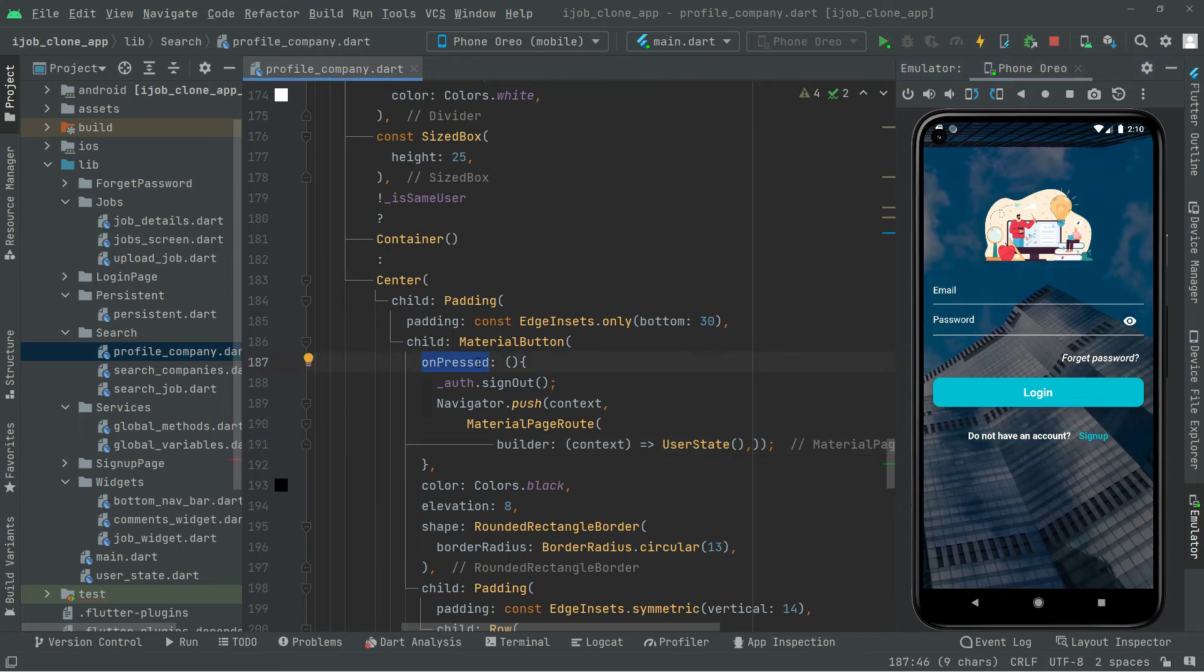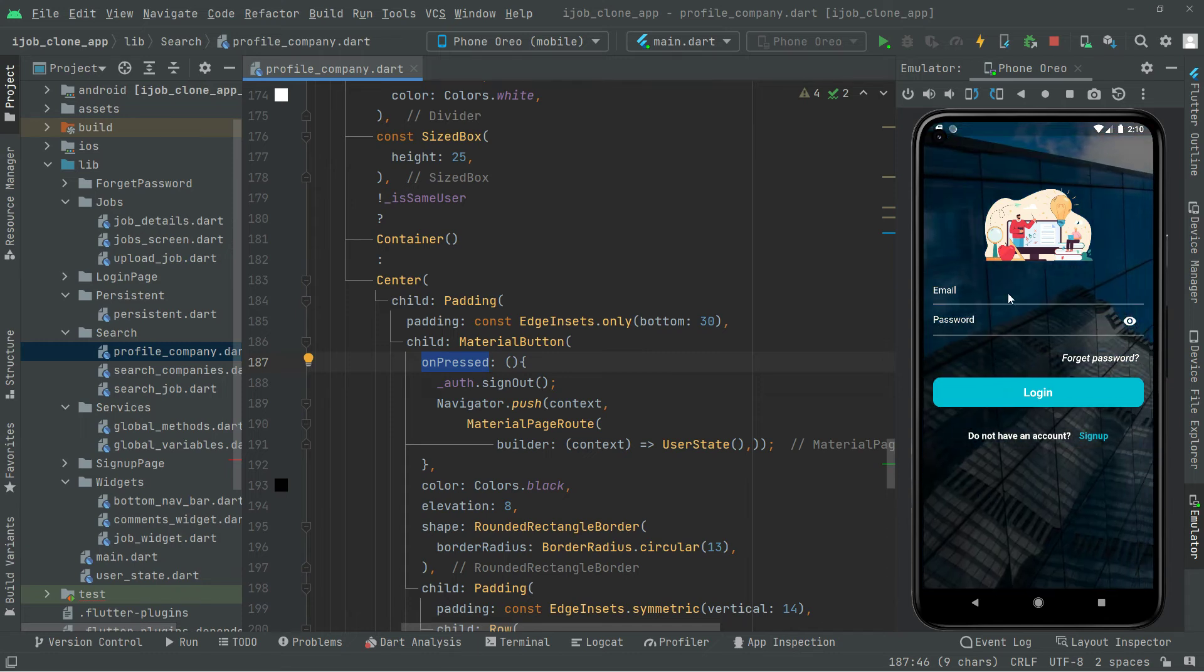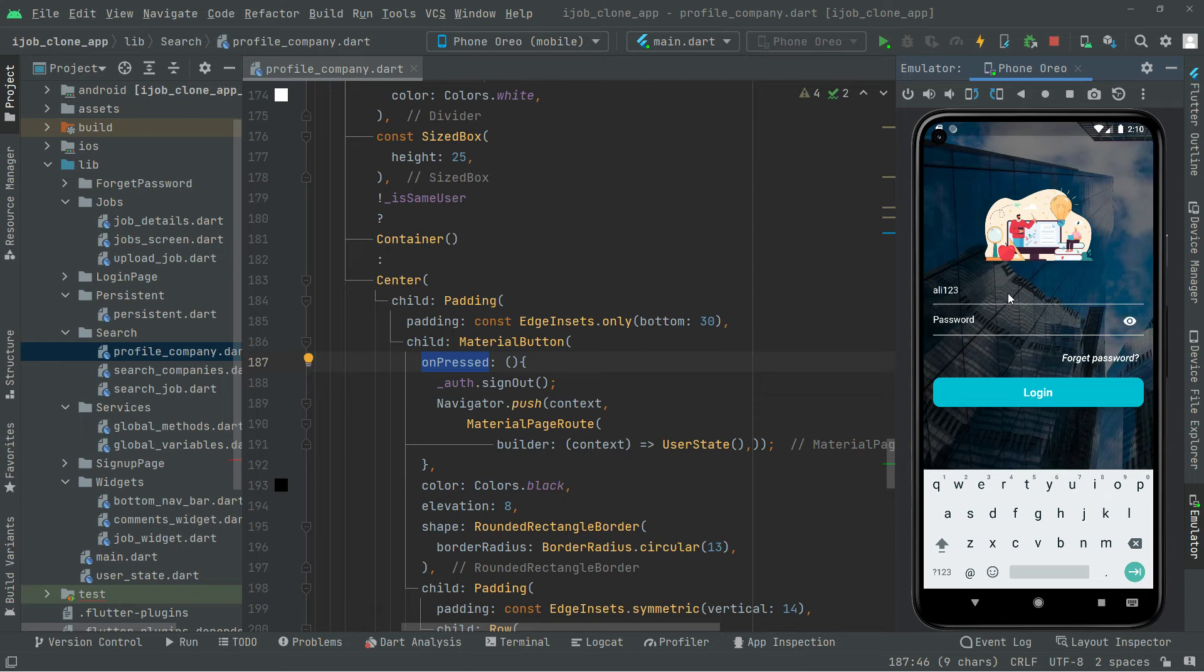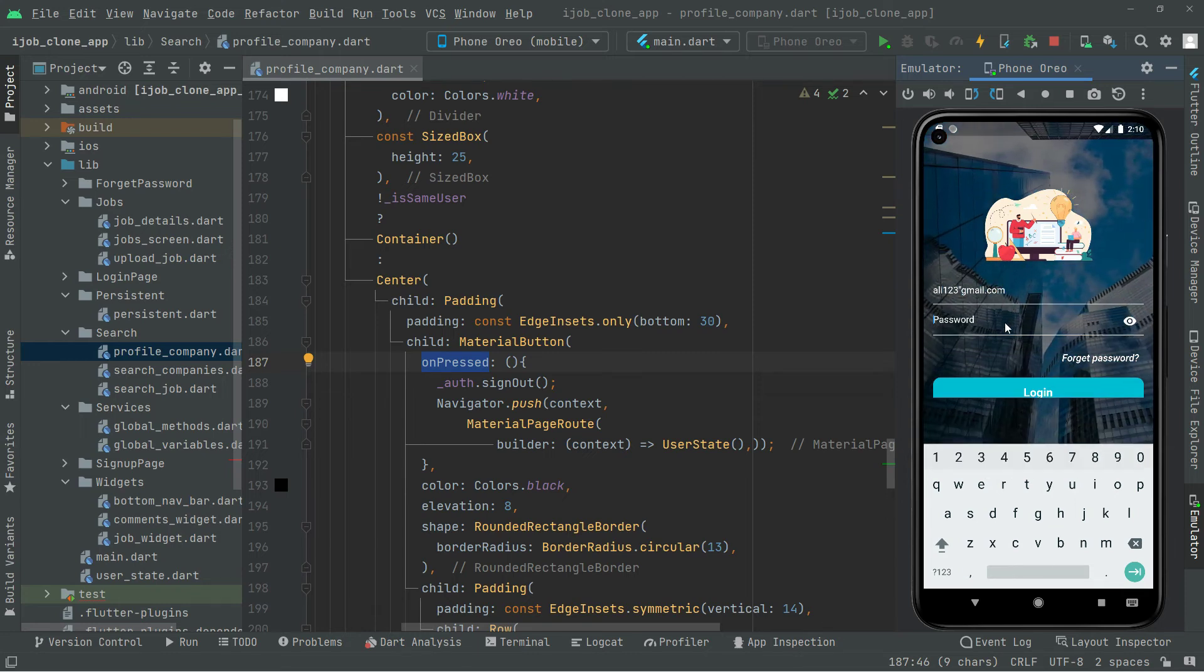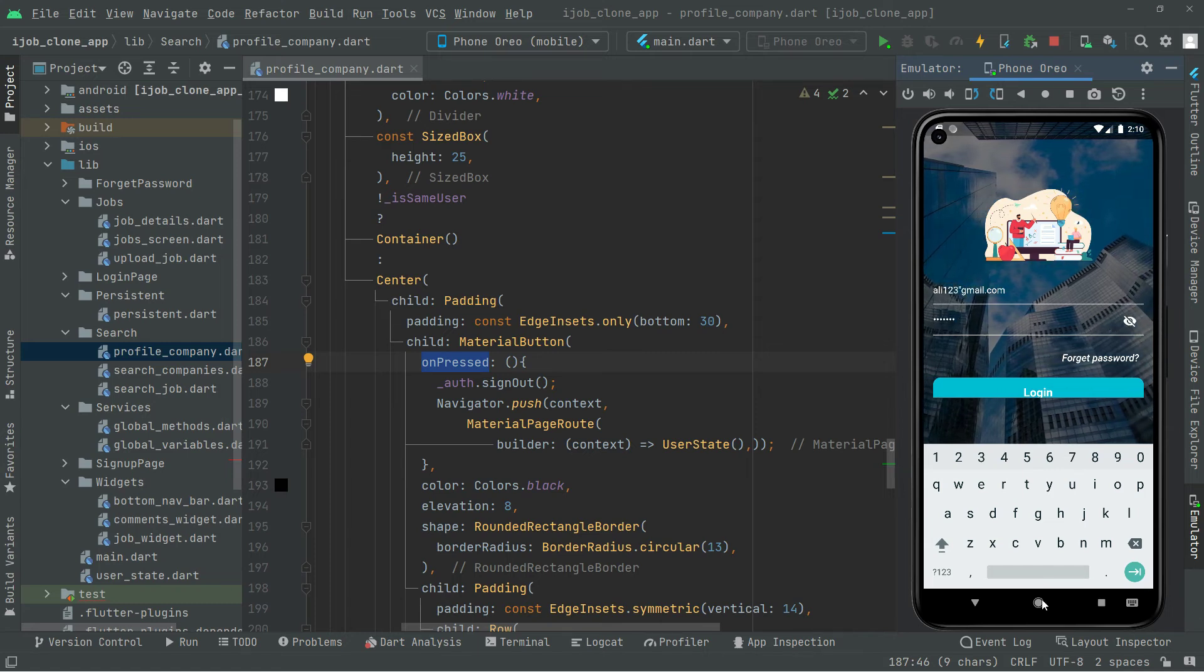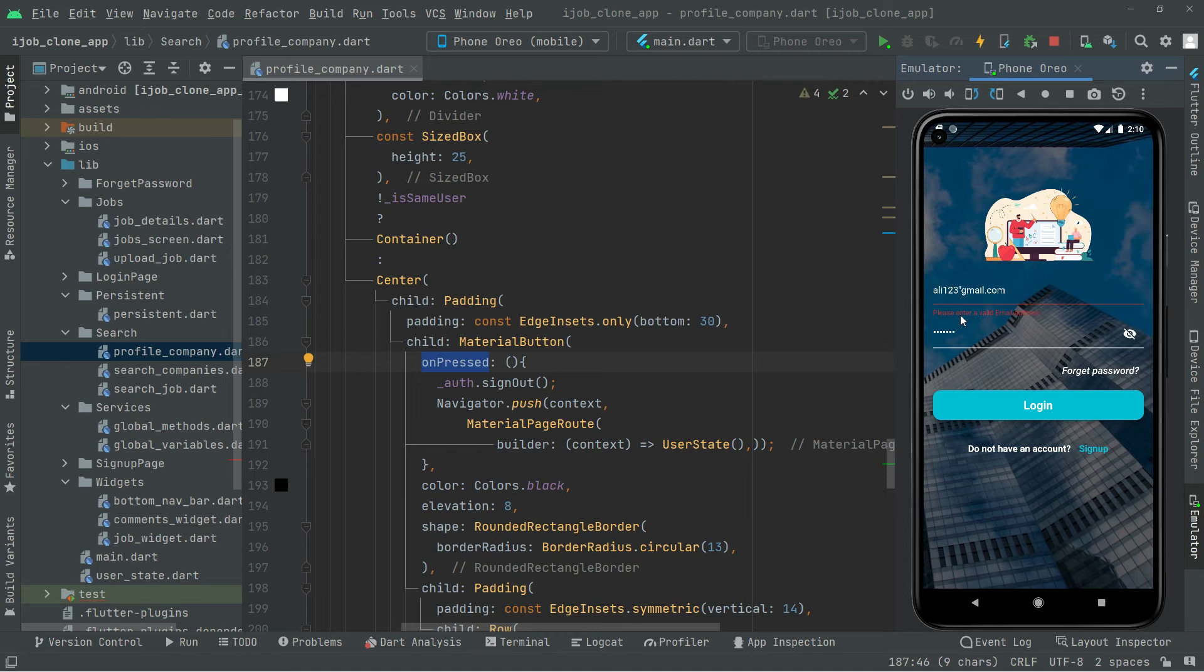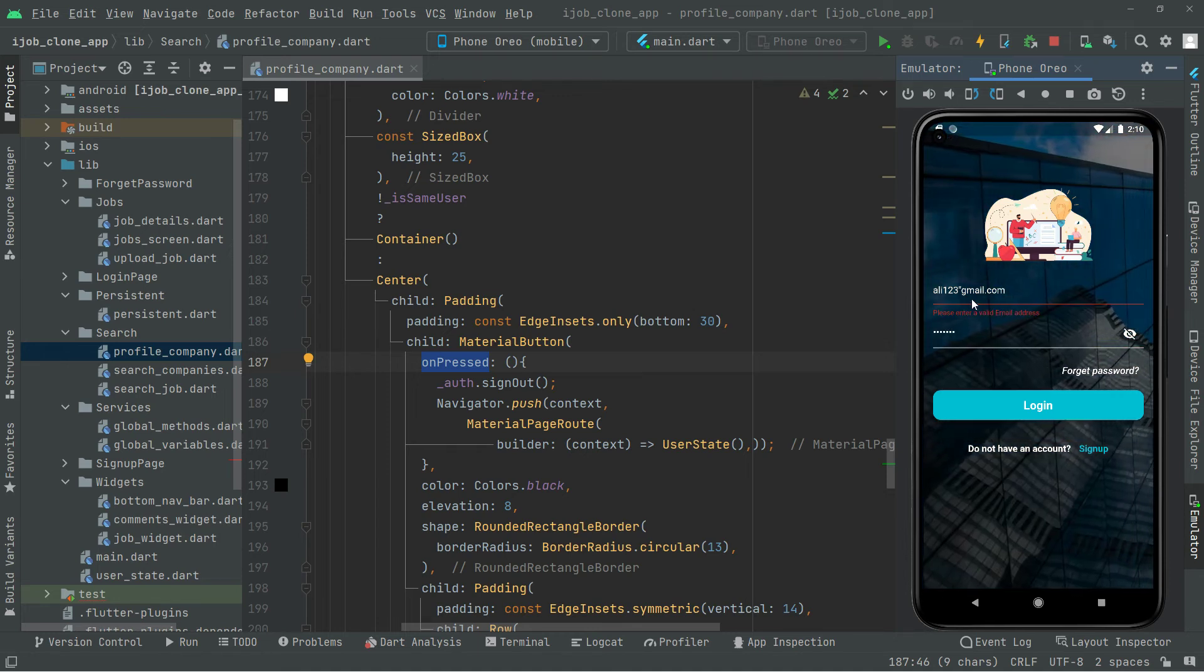Now I'll simply just log in again. So ali123 at gmail.com and I'll enter the password again. Visibility off, take this down and simply log in. Please enter a valid email address. I think in here we just forgot to add the at.